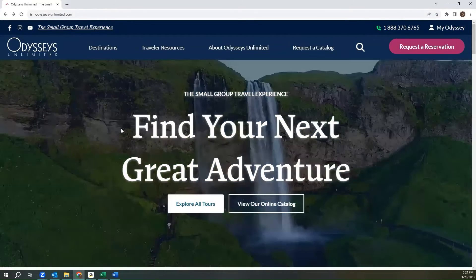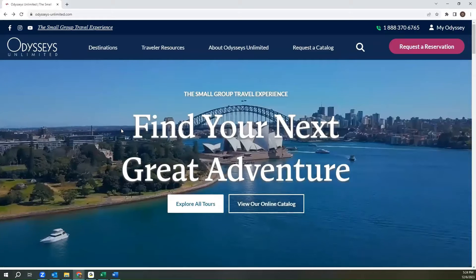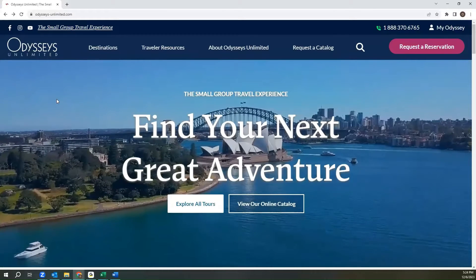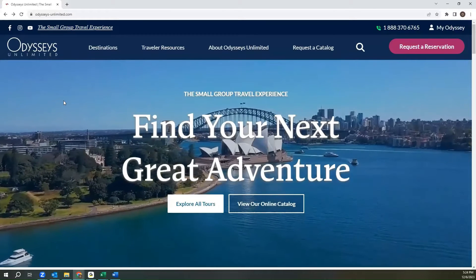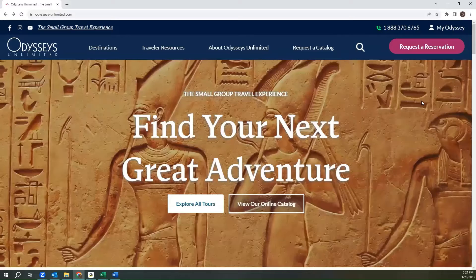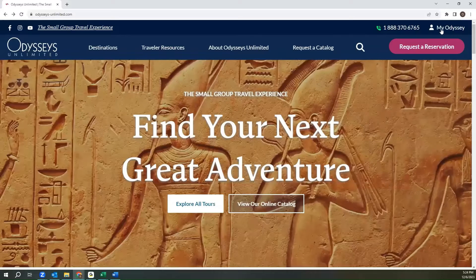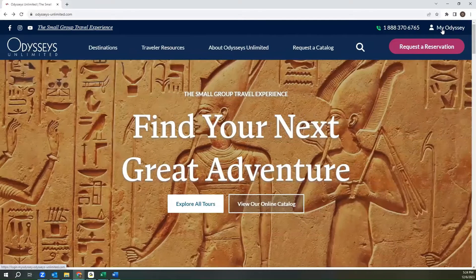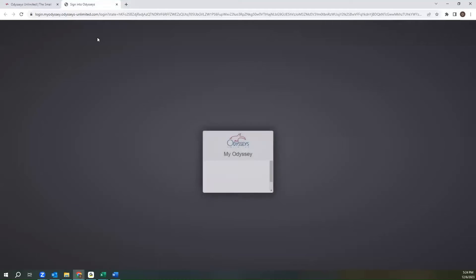You can also access MyOdyssey portal by going to odysseys-unlimited.com, and in the upper right hand corner, clicking MyOdyssey, which will bring you to the home page.